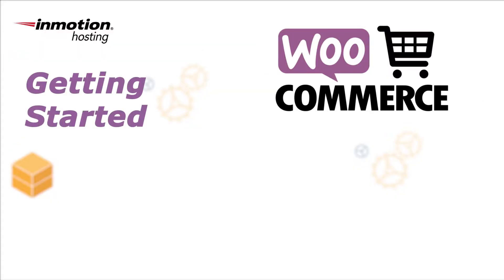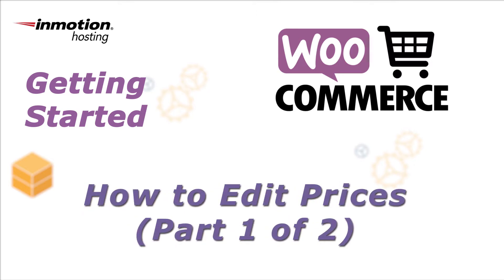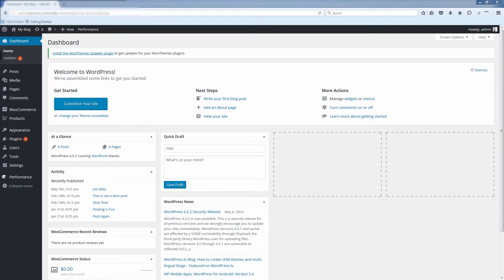Hello, this is Christopher with InMotion Hosting and a new video in our WooCommerce series. In this video I'm going to show you how to do basic price editing for simple products in WooCommerce.